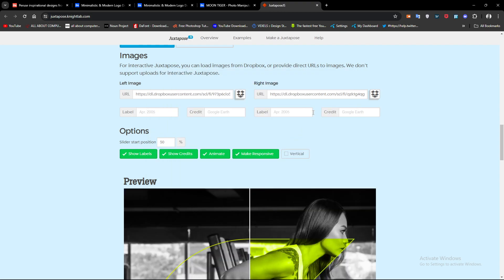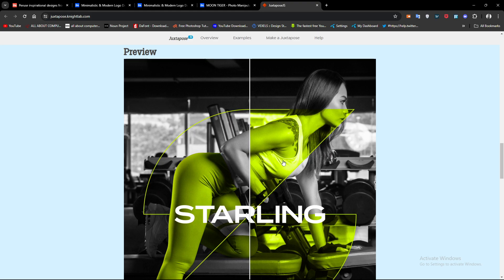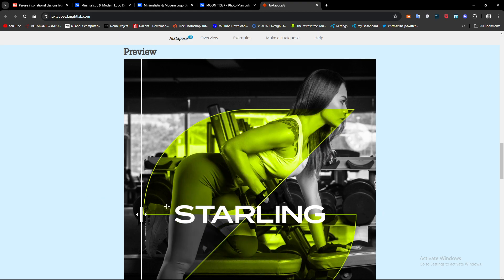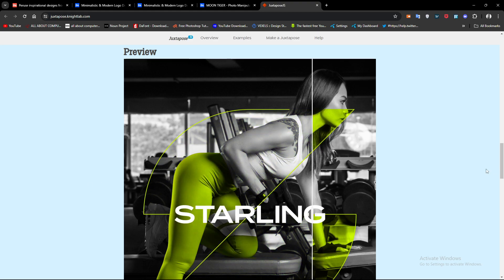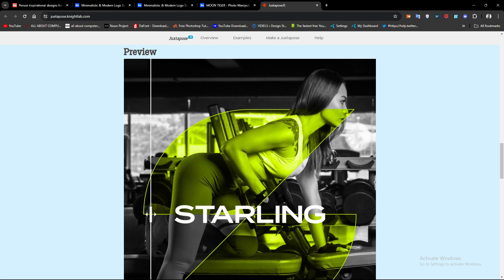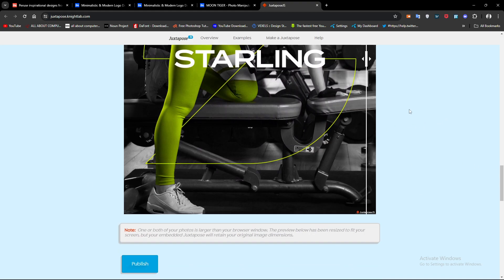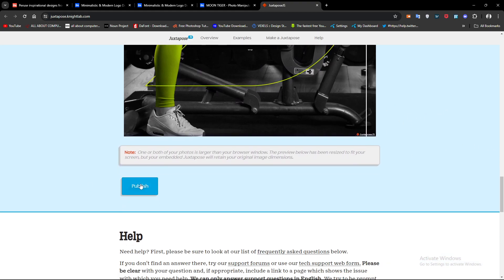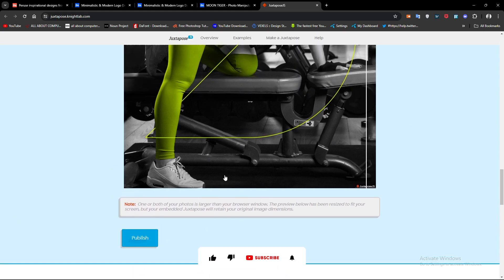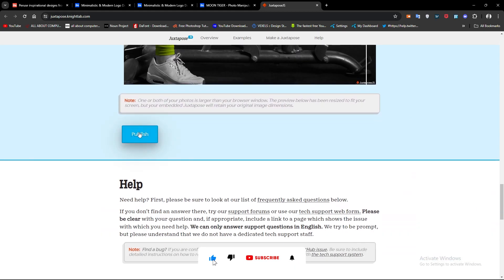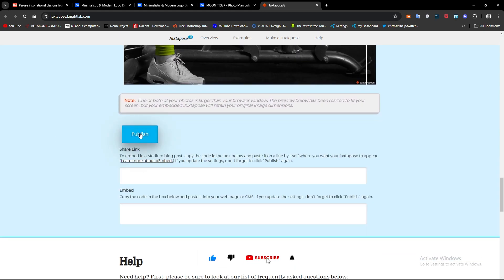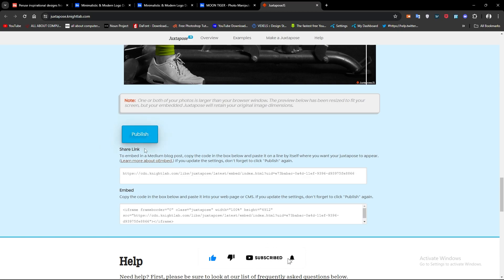As you can see in the preview, the slider is already working. For the codes, it gives you the code exactly. You can just download it. You have to click on the publish button and there is the code. Just simply copy all of it.